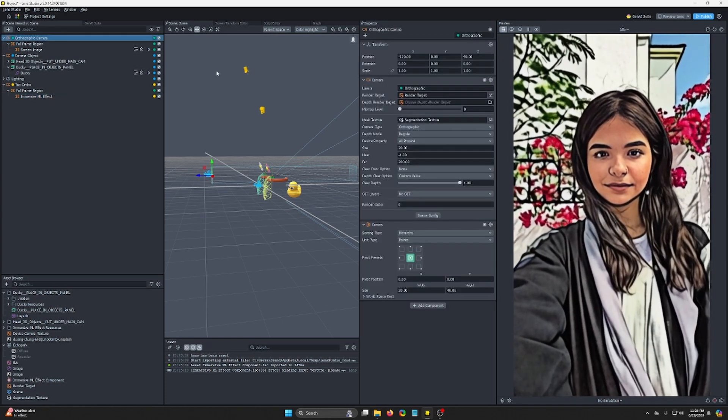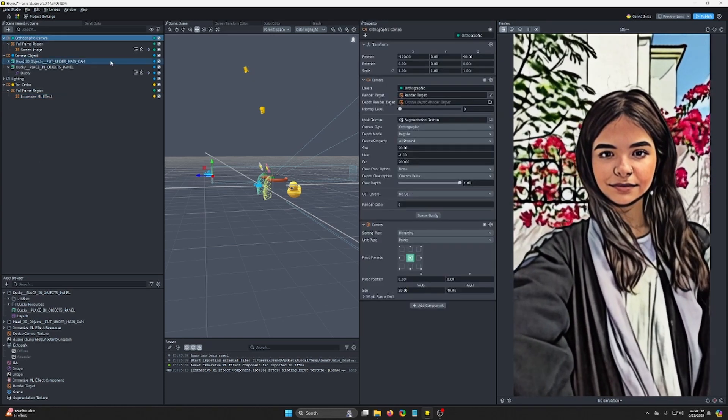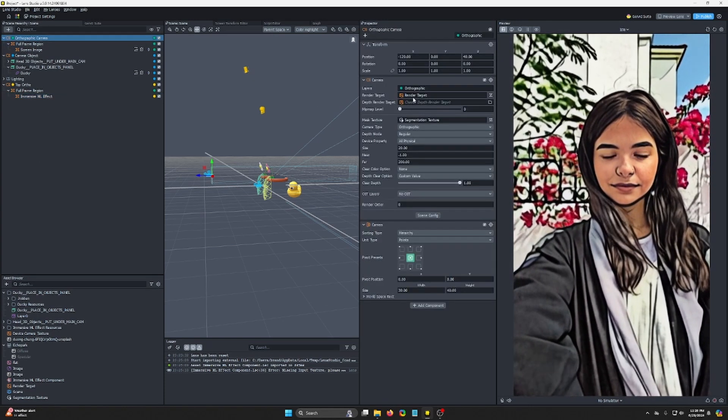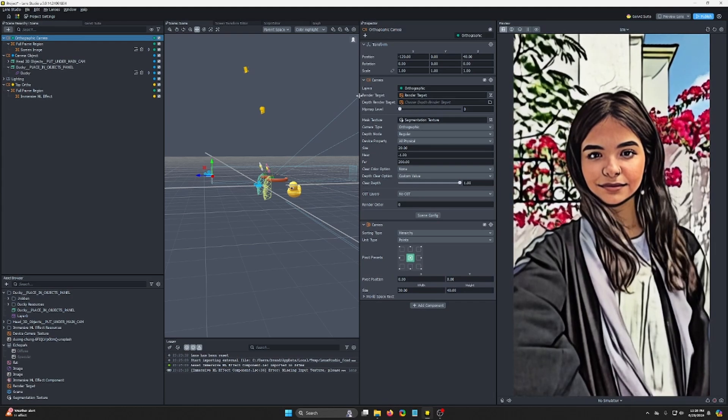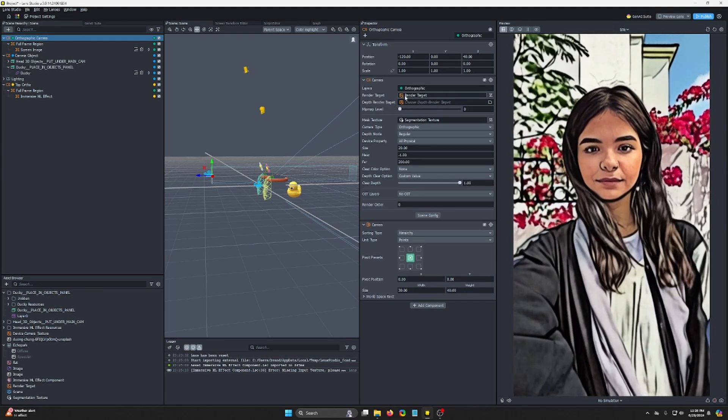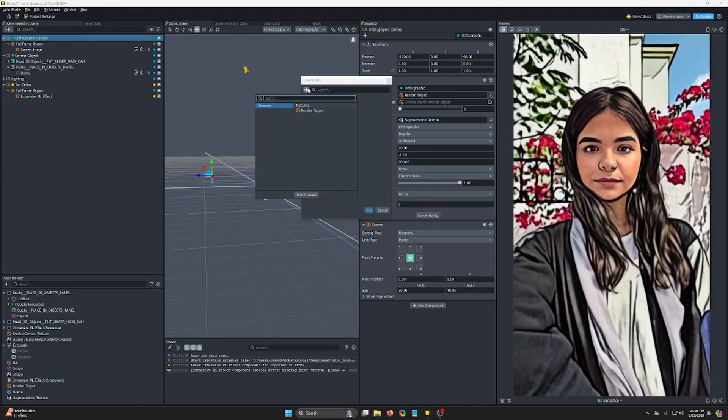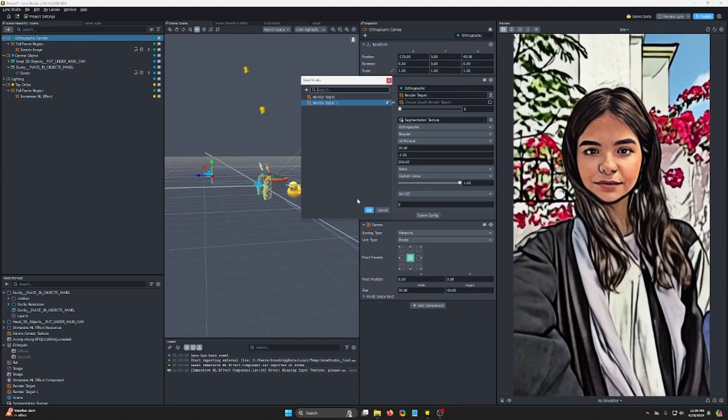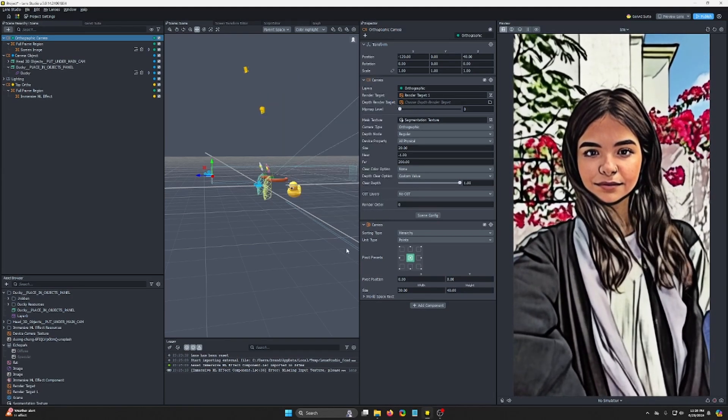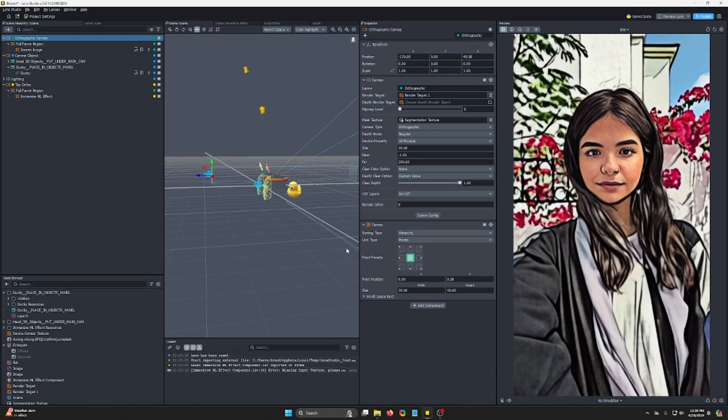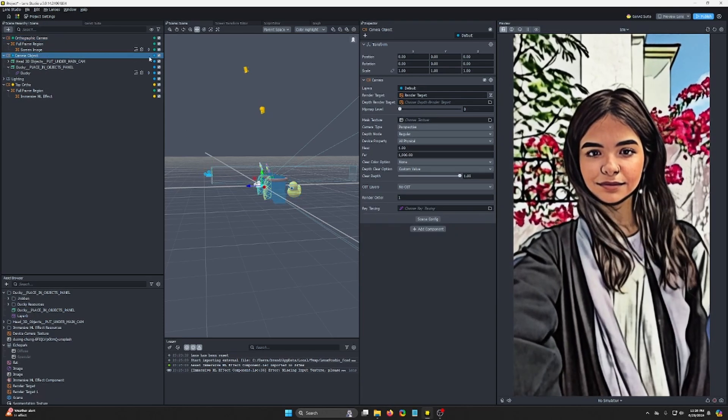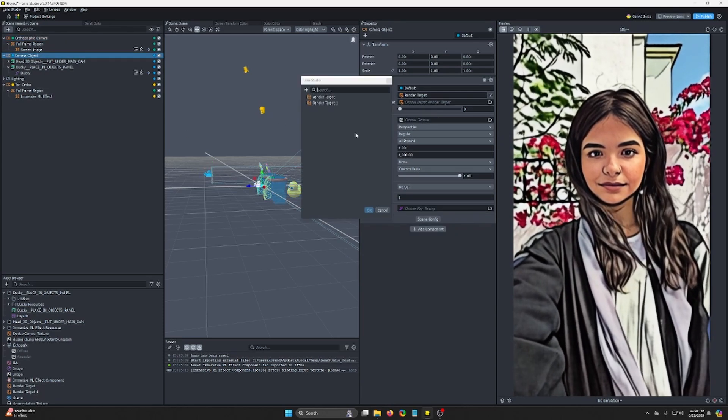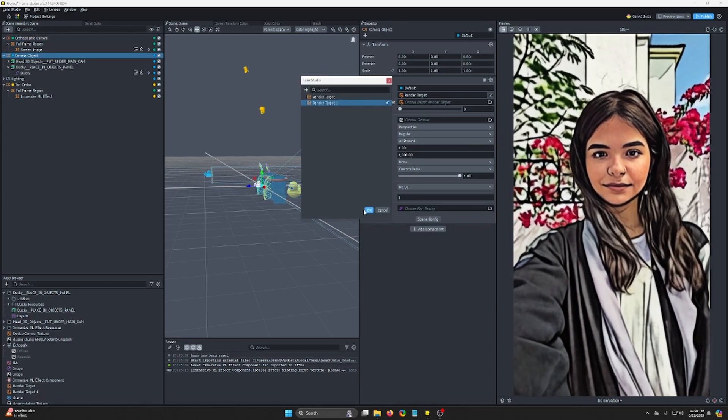And to do that, we have to add a new render target. So click on all your cameras that you want to render into this render target here, click on it, add new render target. We only need one new render target. So every camera, you see this one's render target one, we'll set it to render target one.